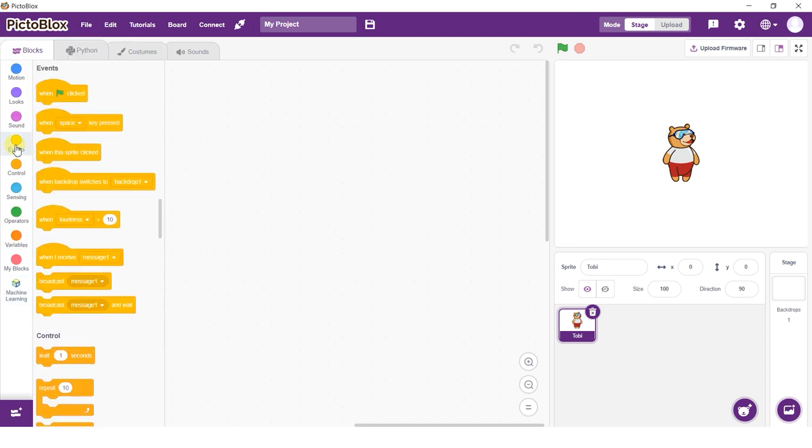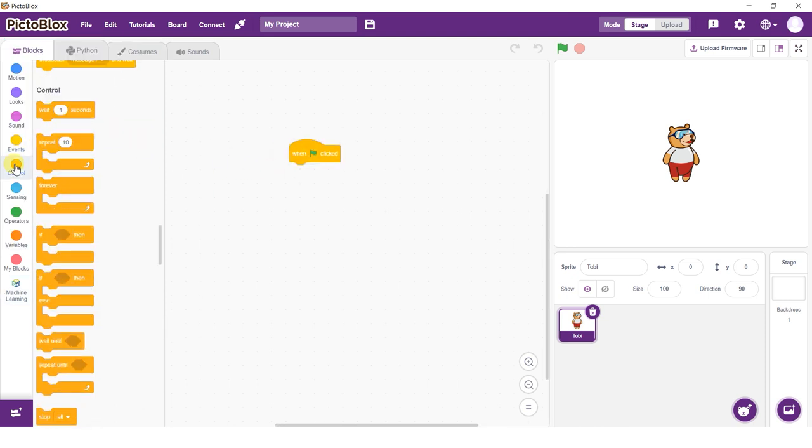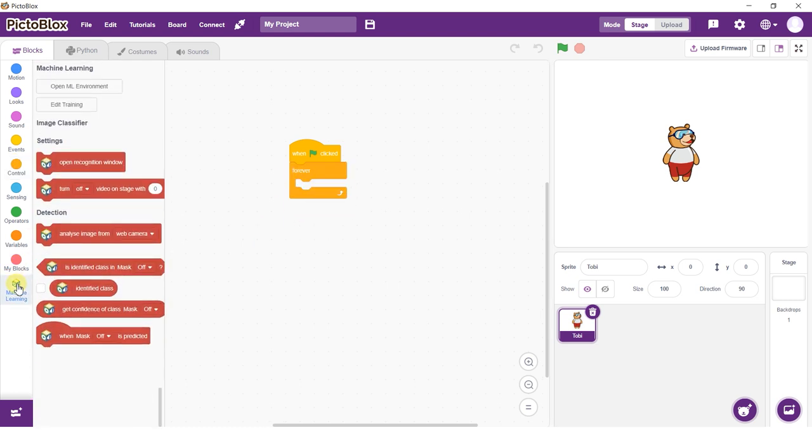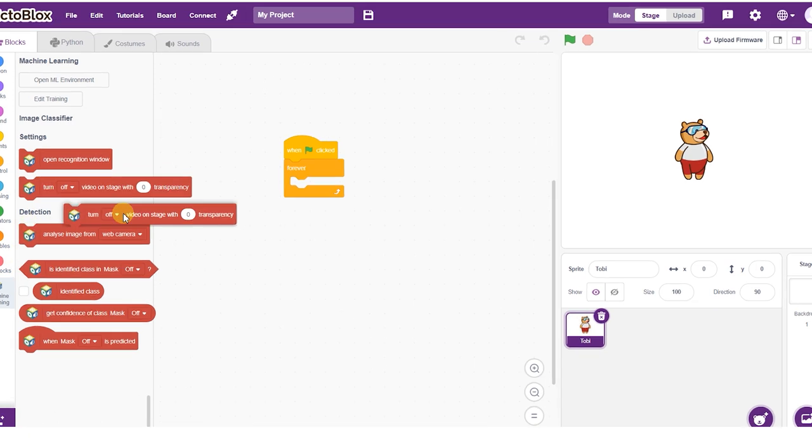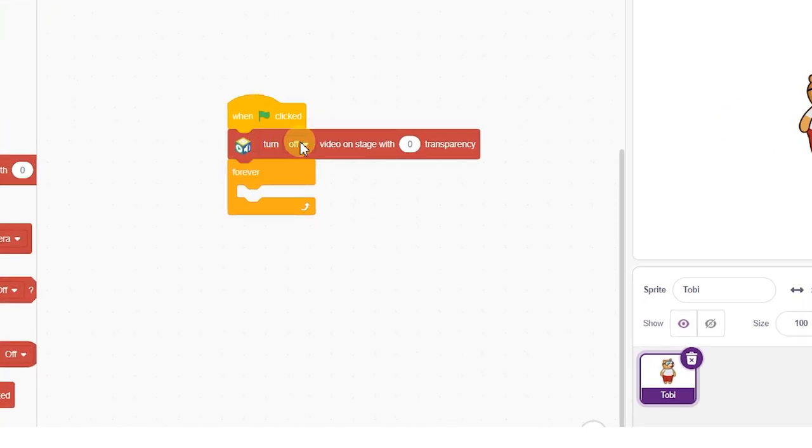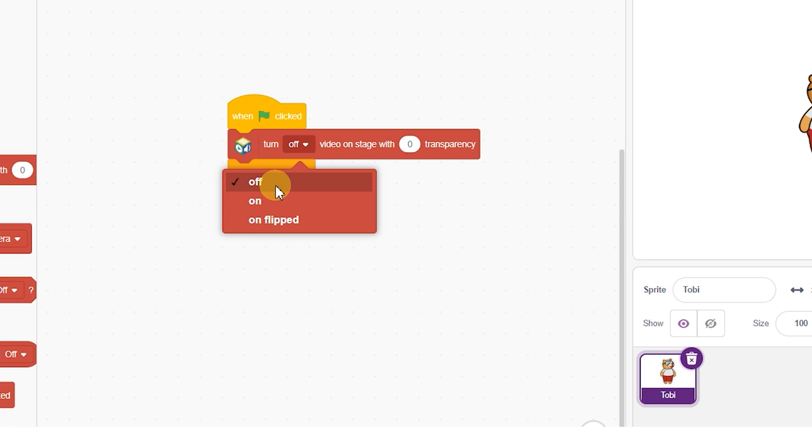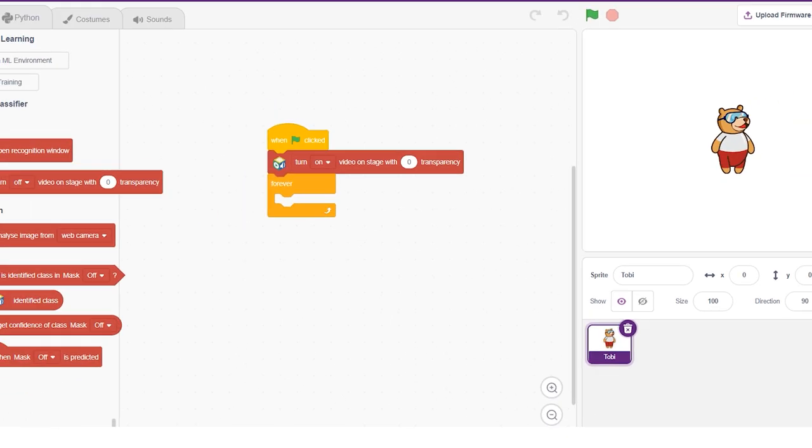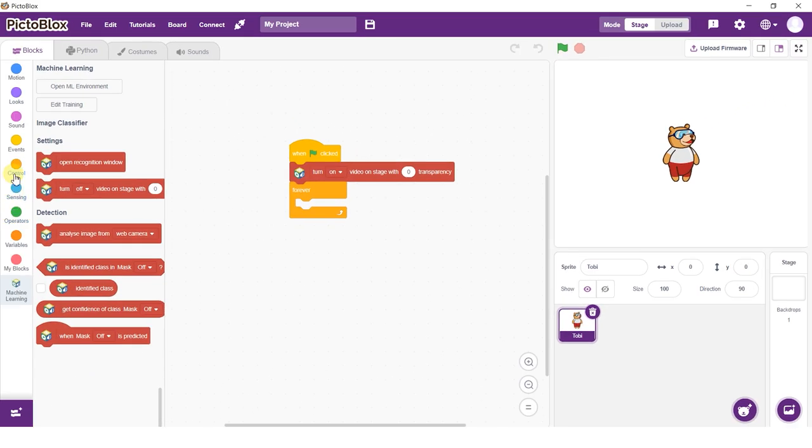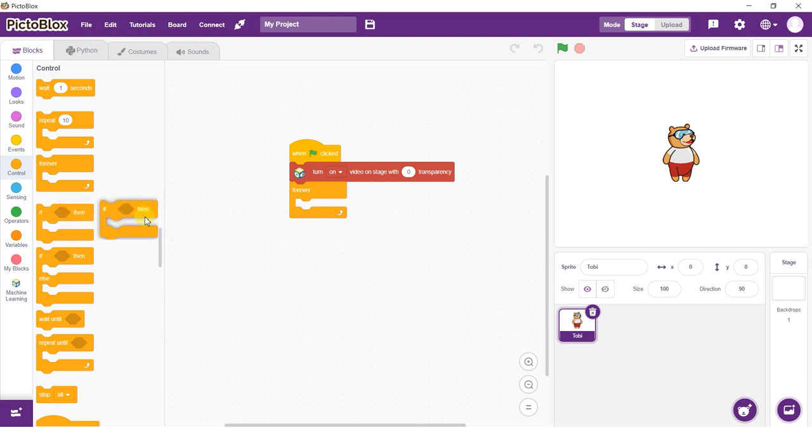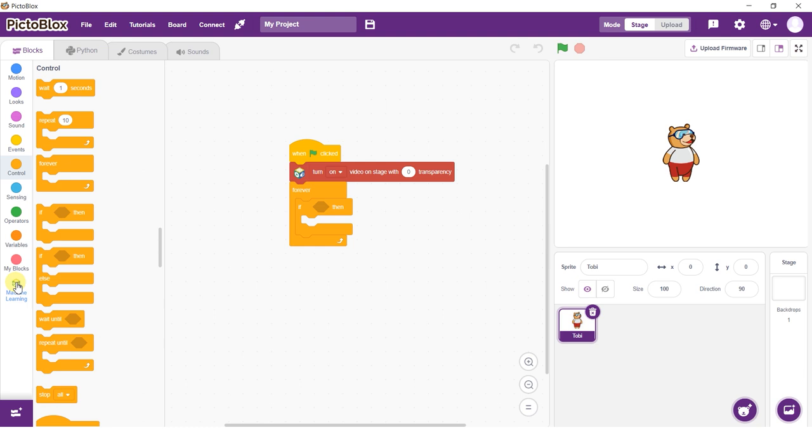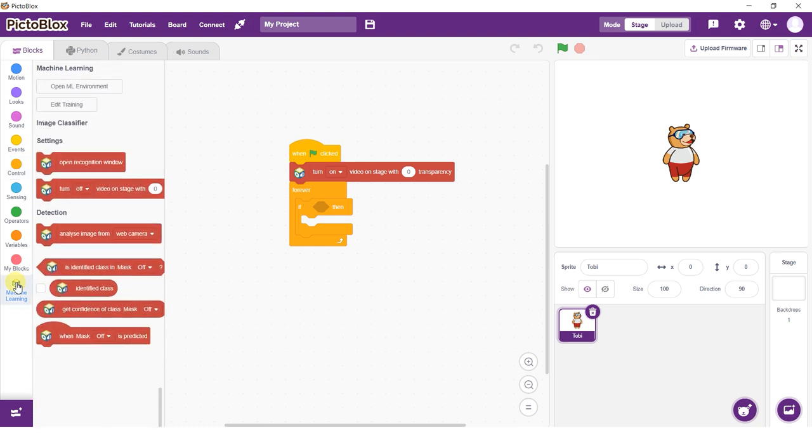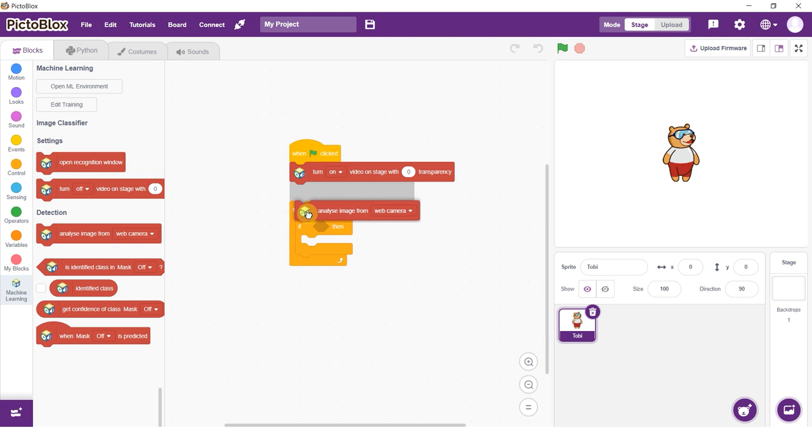Add the when flag click block and the forever block into the scripting area and snap them together. Now, add a turn video on stage with transparency block above the forever block. Select on and zero as transparency. This will make the camera feed show up on the stage. Drag and drop the if block inside the forever block. Then add the analyze image form block above the if block and select webcam as feed.